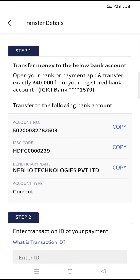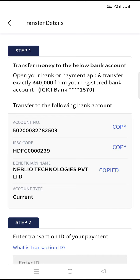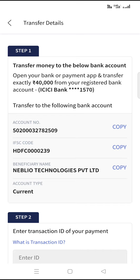You have to choose the fund transfer based on the account number. Copy the account number, copy the HDFC IFSC code and beneficiary name. Please try to register with this account in your internet banking.